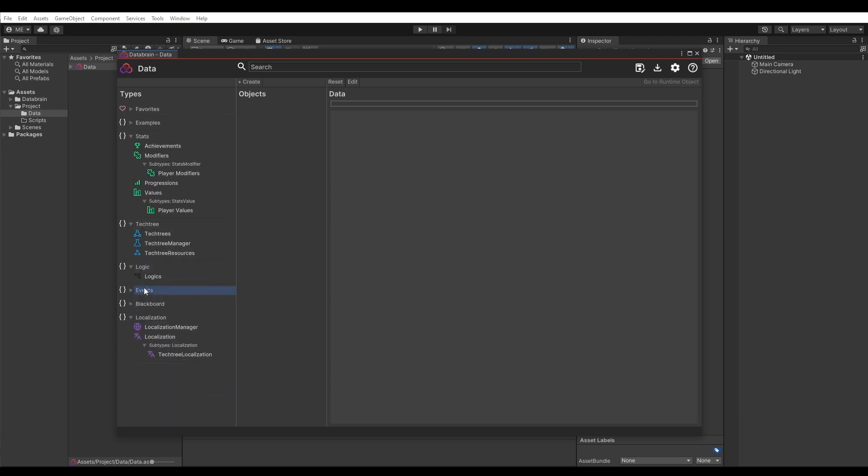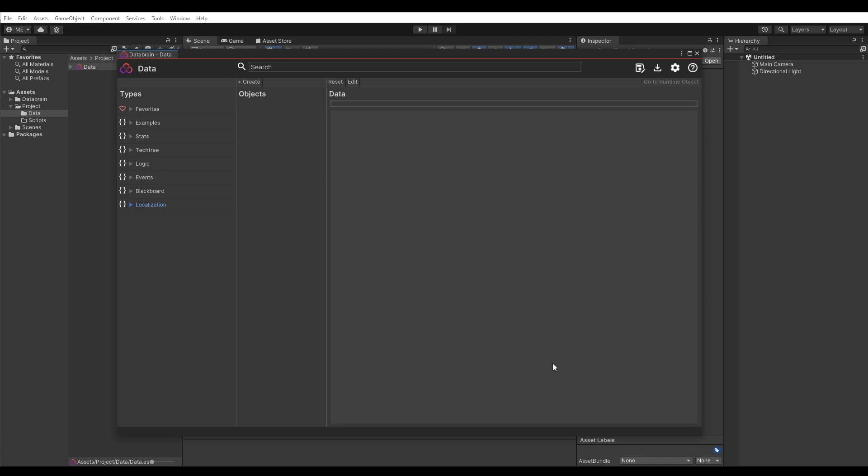The next column shows you all existing data objects of the selected type. The third column finally shows you the actual data of a selected data object. At the top we have a search bar, which can be selected by using the shortcut Ctrl-Space.